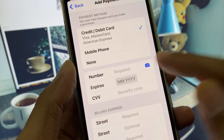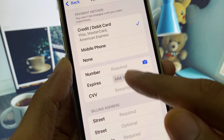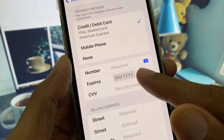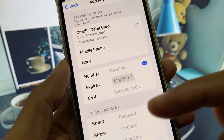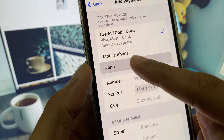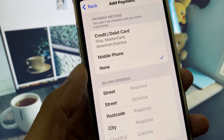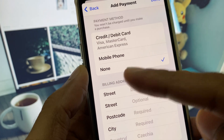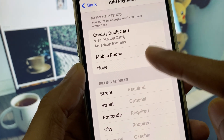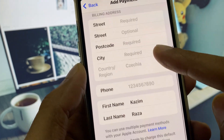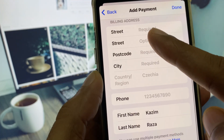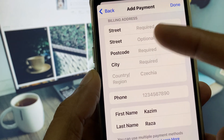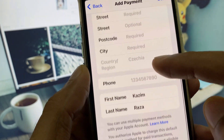If you want to add a payment method, you can scan your card and all the information will be saved. However, I suggest you first select the None option if you do not want to add a payment method.